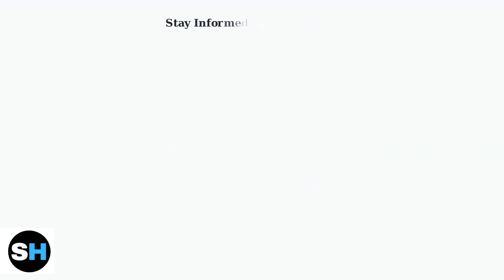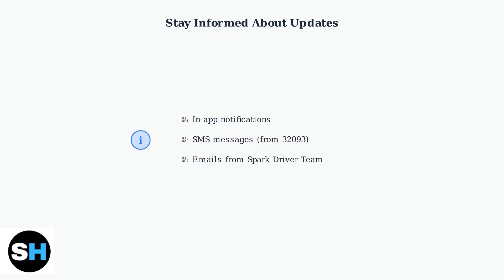Stay informed about app features, program changes, and process updates through in-app notifications, SMS messages from 3293, and emails from the SPARC driver team.